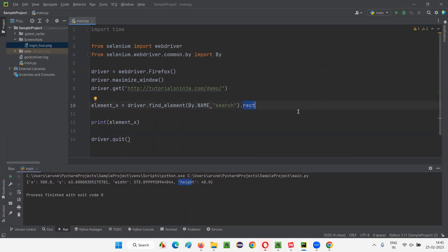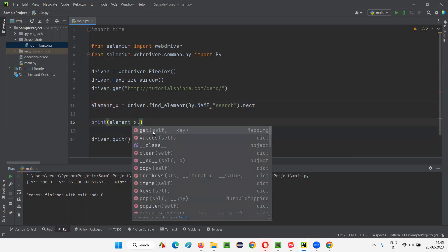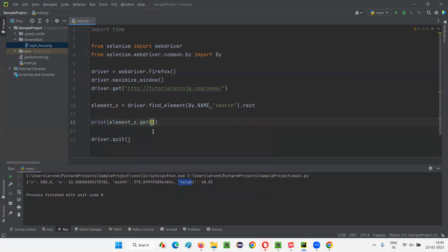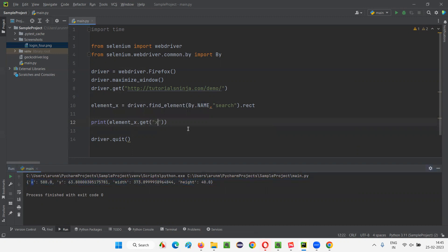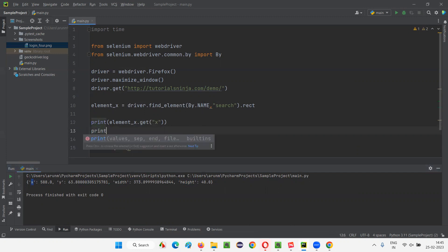Earlier, we have to use separate commands, right? But here, single command using which we got. And now I'll do one thing. I'll say element X dot get. I'll provide the key in double quotes, I'll give the key that is X. So I'll get the X coordinate value. Location value will get printed.